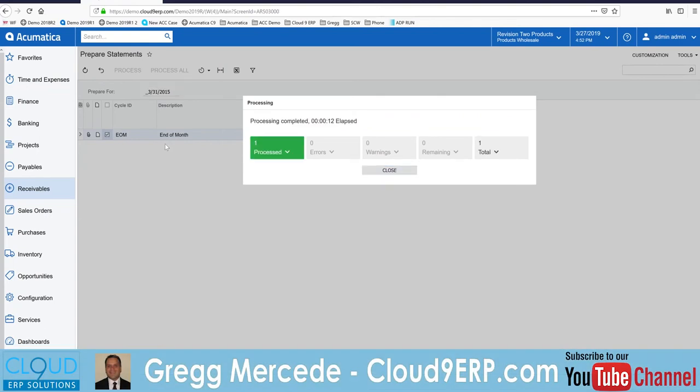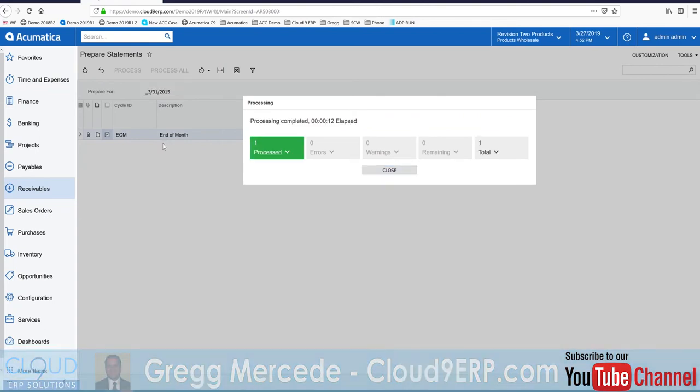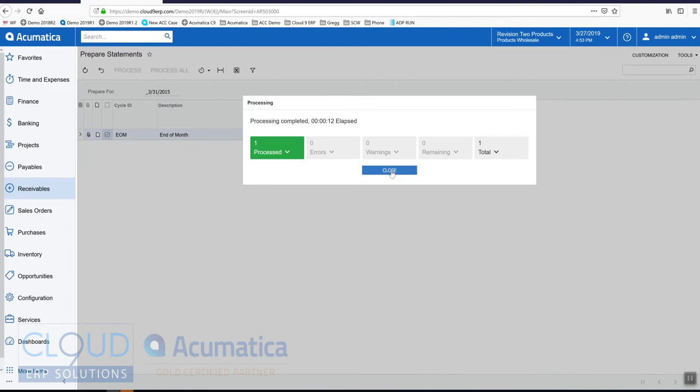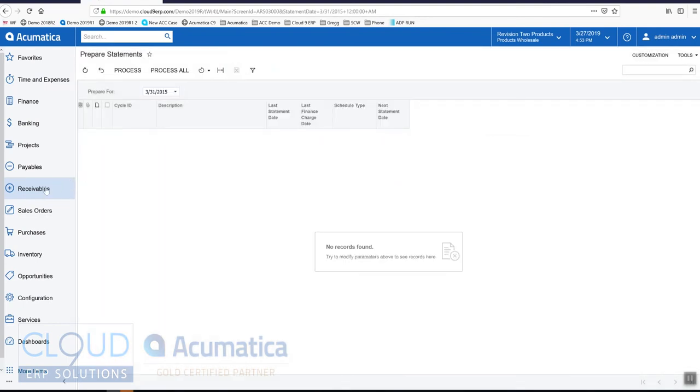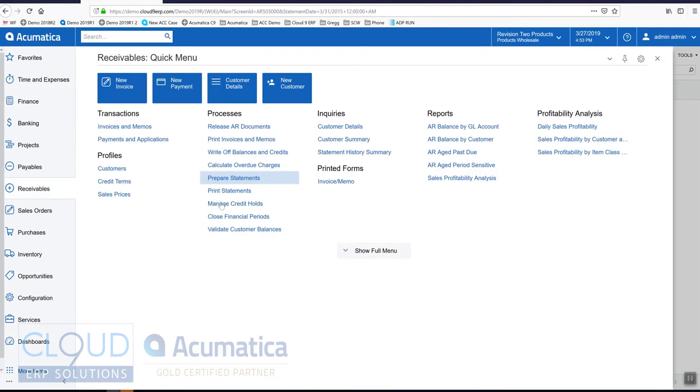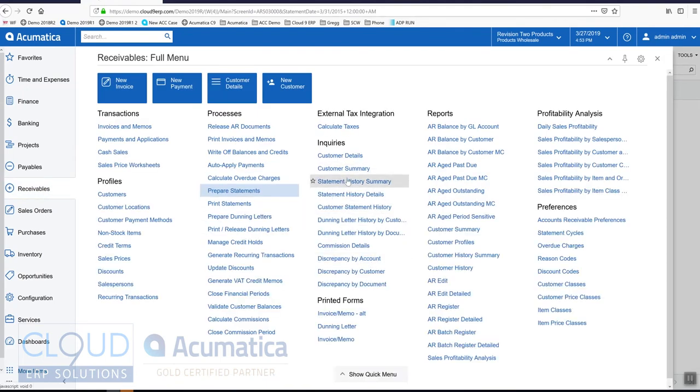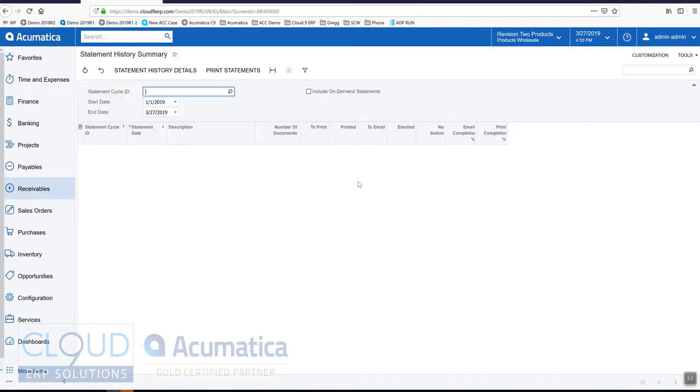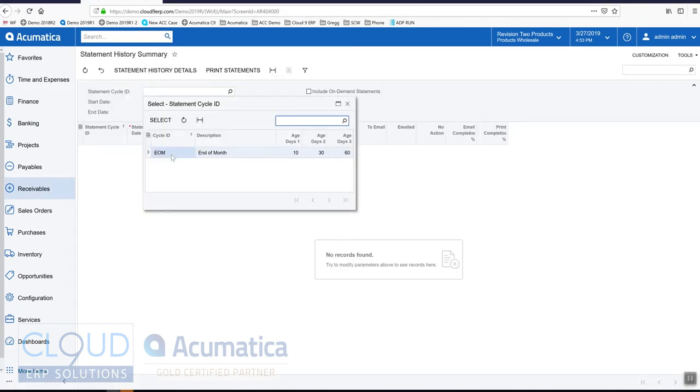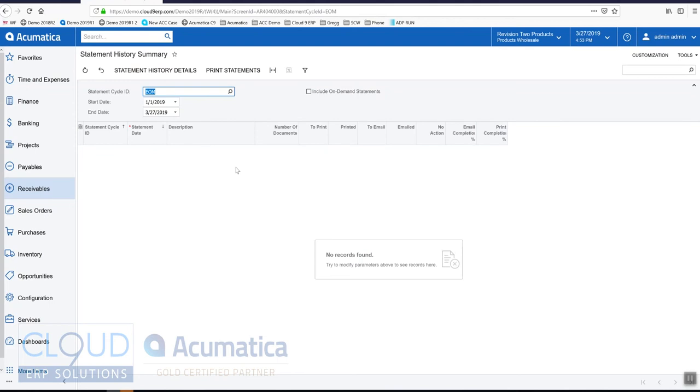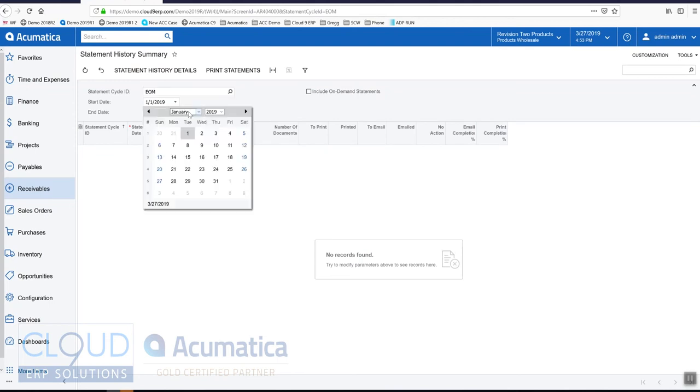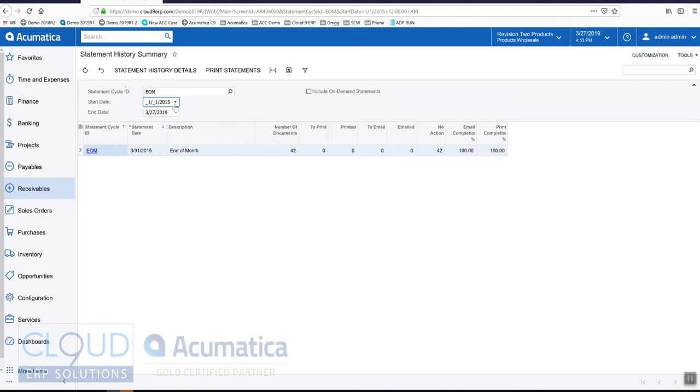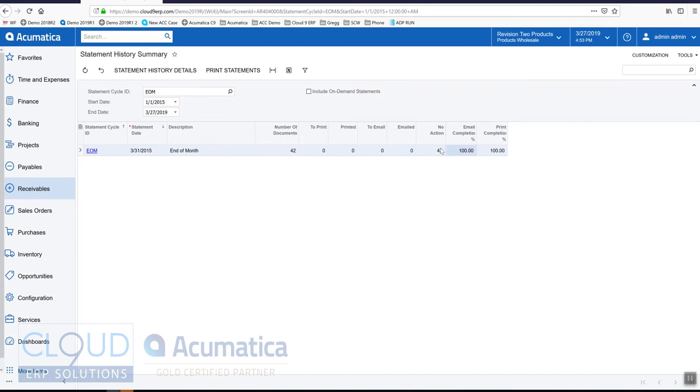This has run our end of month statement cycle. Now there's quite a few great screens in the software for looking up the statement activity, so the first one is statement history summary. We select the statement cycle and we'll pick our date range, so again back to January 2015. You can see there's only one statement cycle that's been run, but Acumatica shows you the number of documents, which ones were supposed to be printed and emailed, which ones have no action, and based on that the email completion and the print completion.